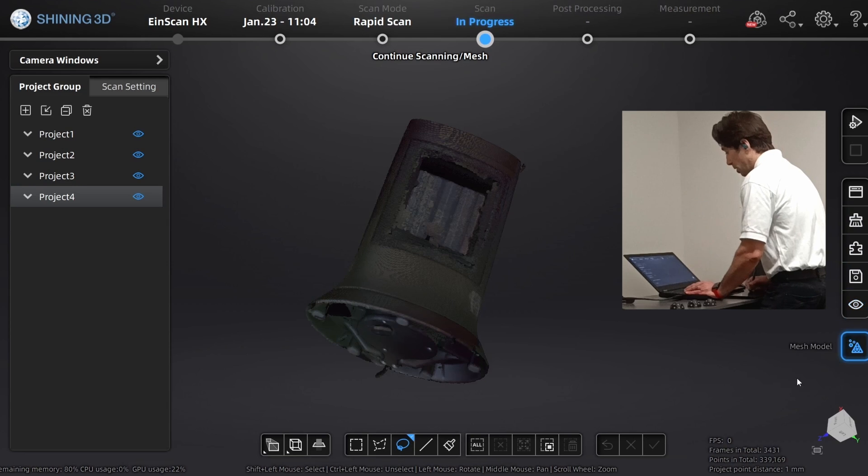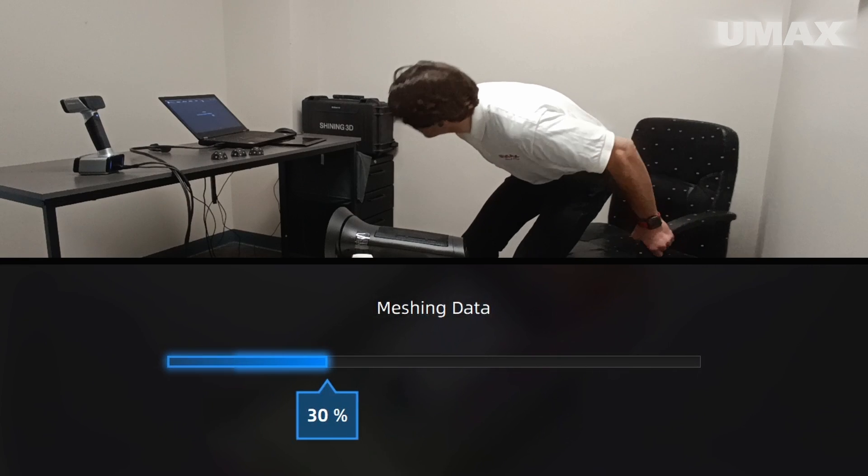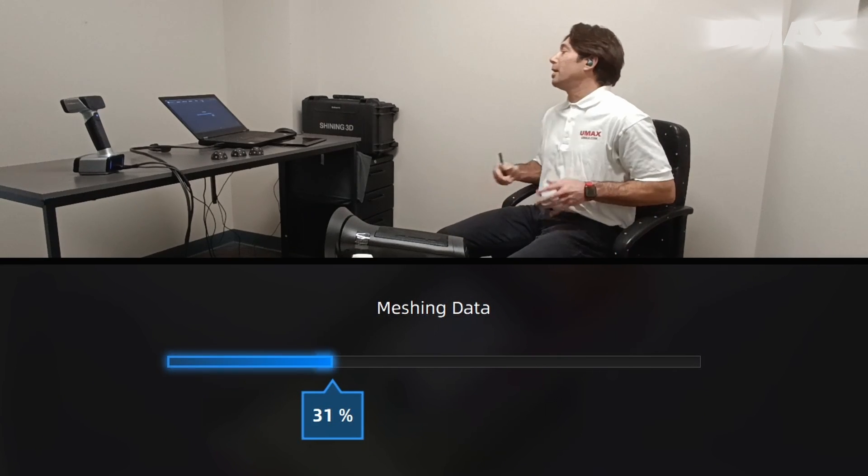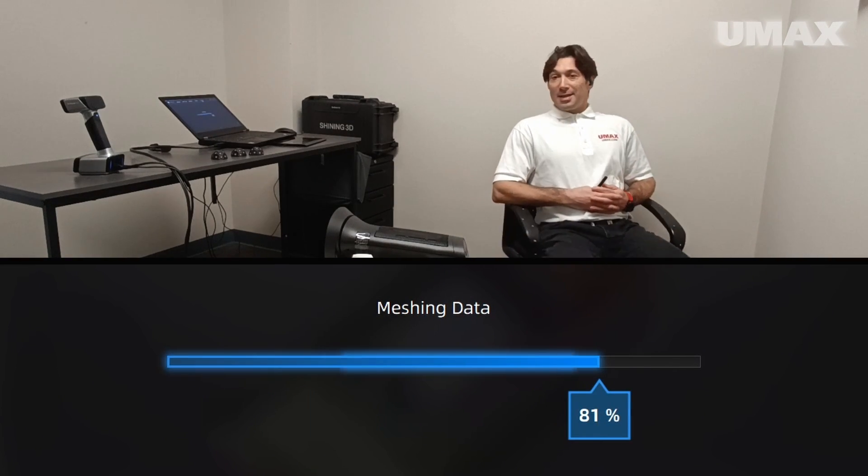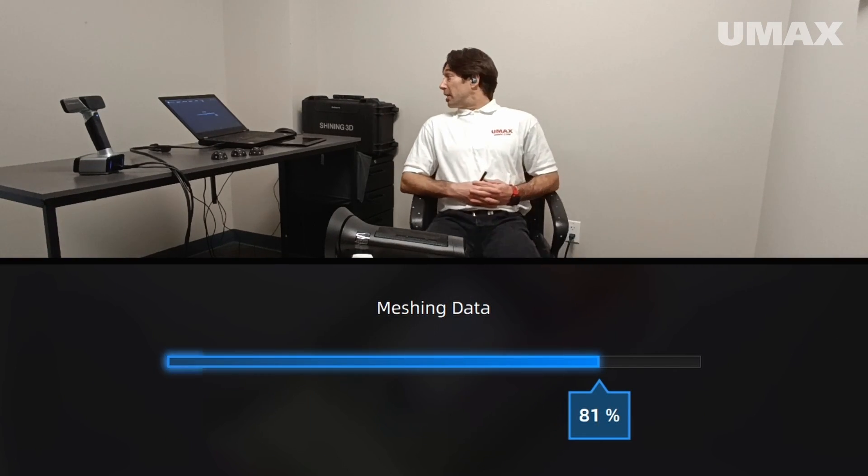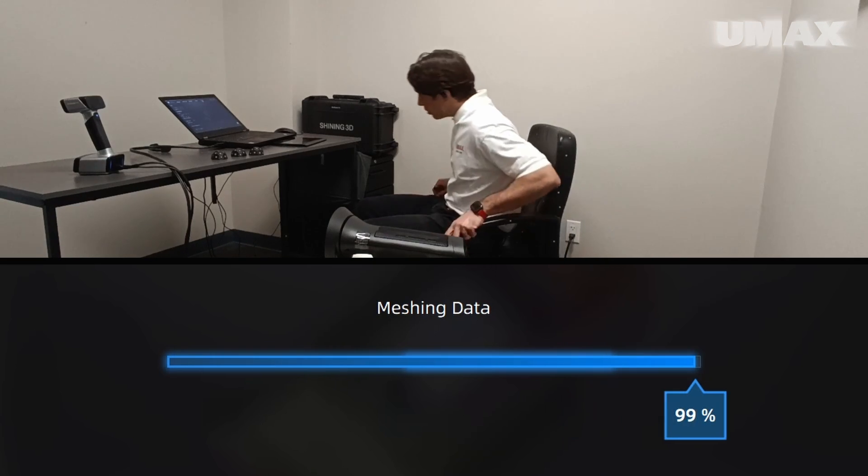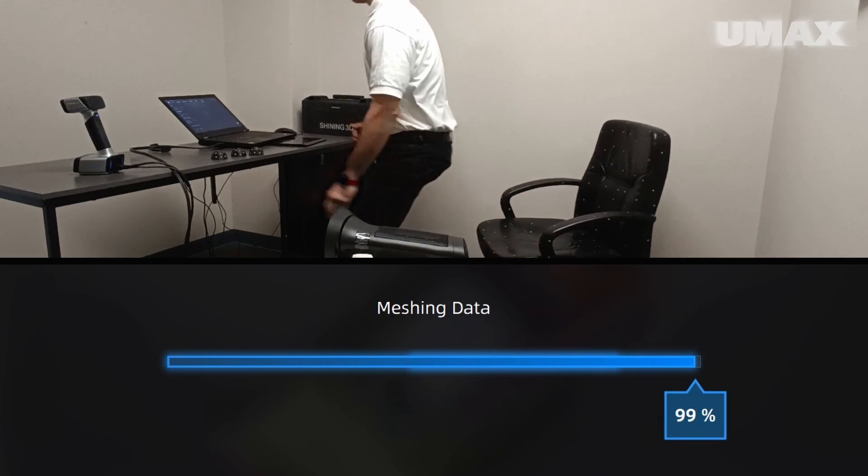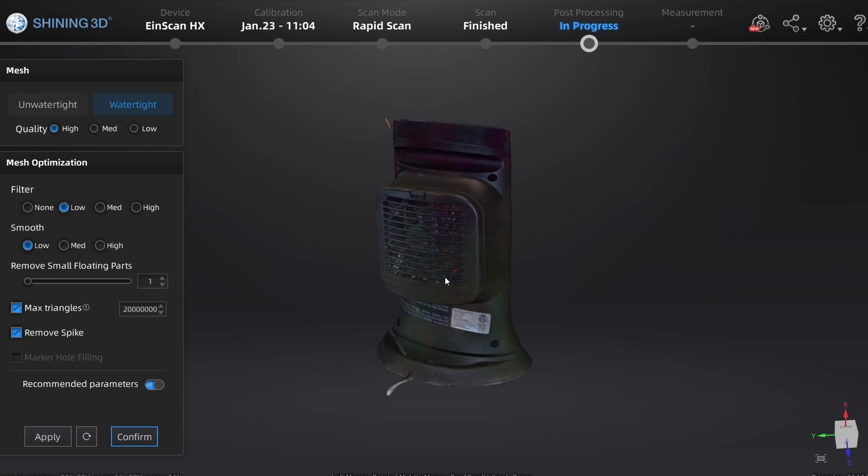Let's go ahead and mesh the model. Let's see what happens if we create a watertight model. Now that I sat down, it's perfectly finished. Yeah, there we go. Let's see what it looks like.